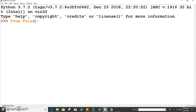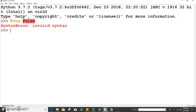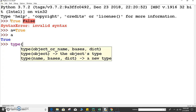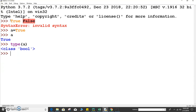So let's declare one variable of boolean type. If we print a, you will get True. If we print type of a, it shows class bool. So that means variable a belongs to the class bool, meaning a is a variable of data type boolean.